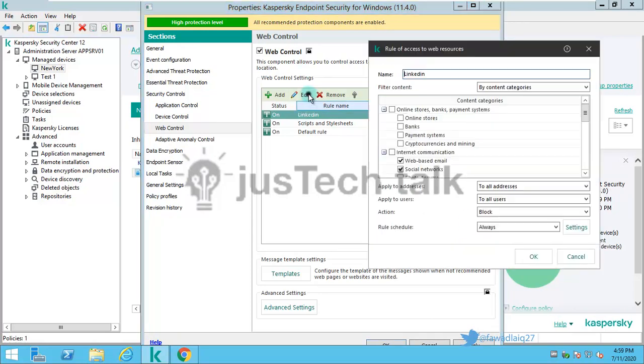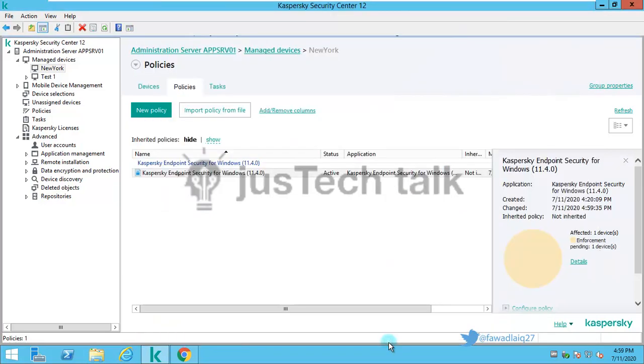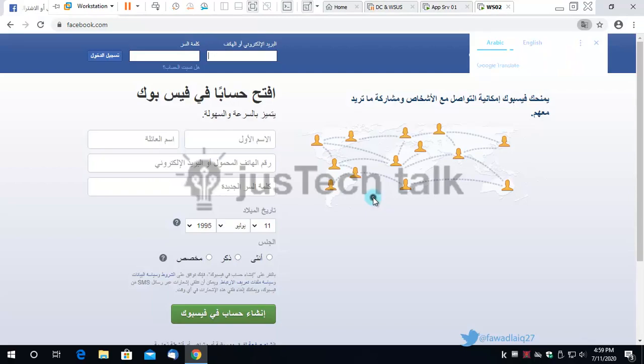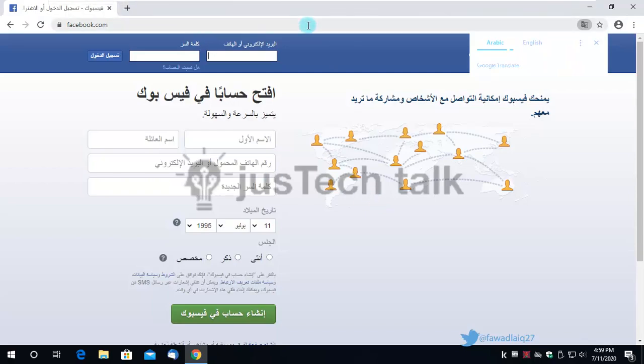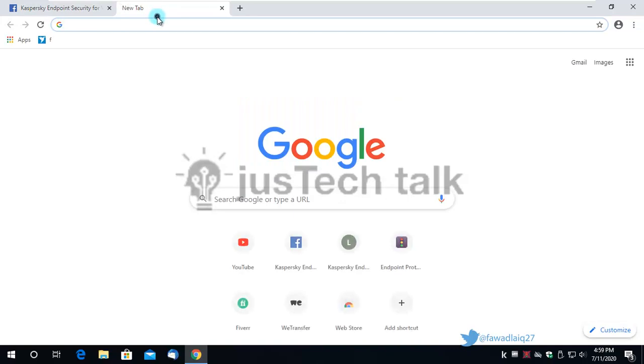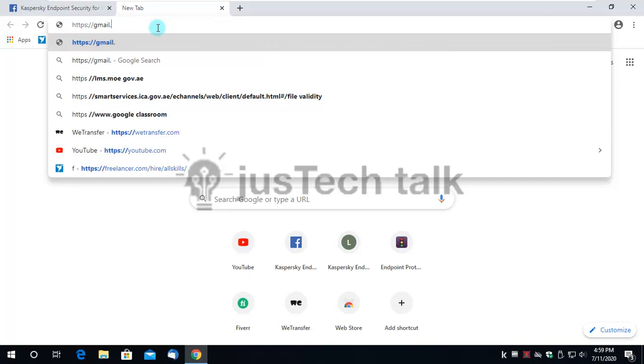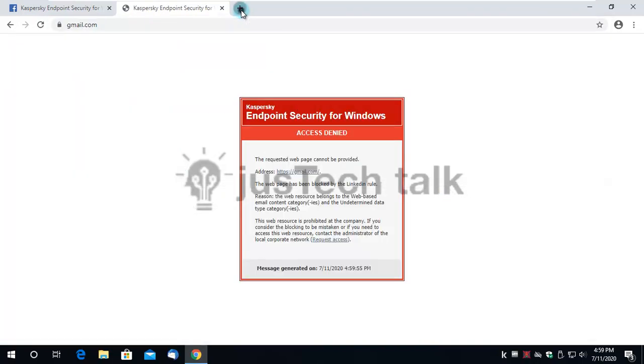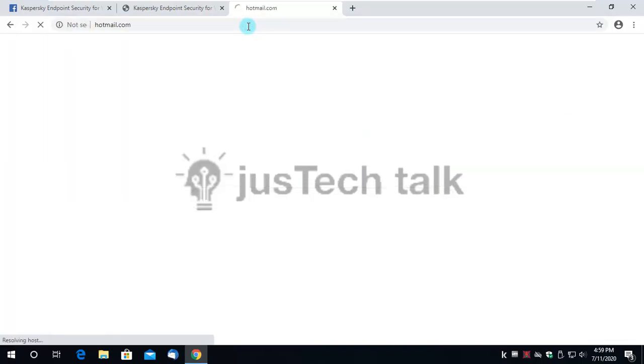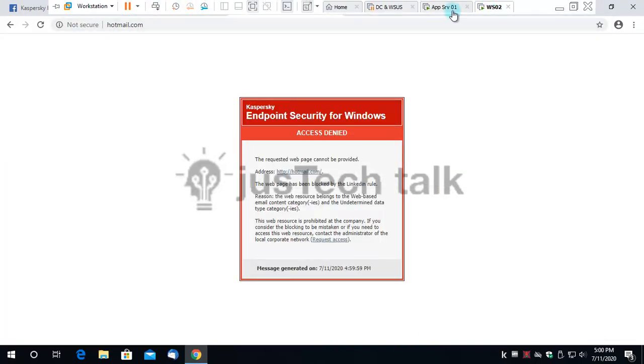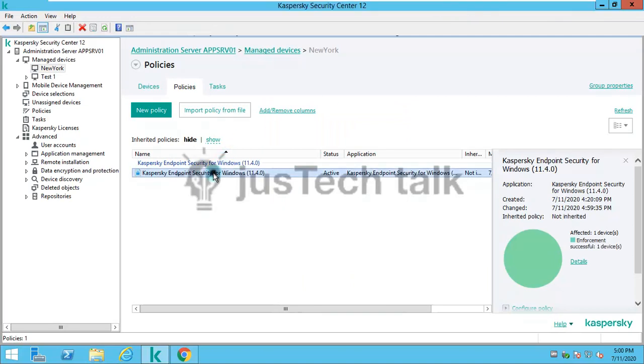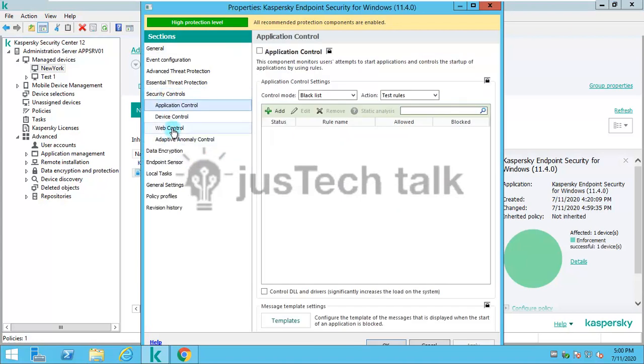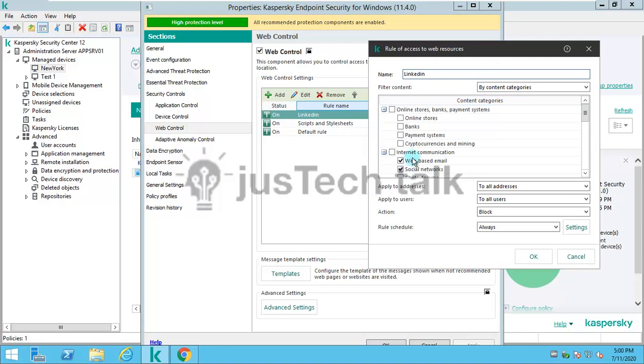Now let's review our rule. Web based mail and social networks should be blocked. Let's wait for this to be applied. Currently Facebook is allowed. Let's try to open it again, try to open Gmail.com and maybe hotmail.com. You see all these are blocked because my content category says block web mails and social network websites.